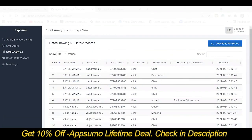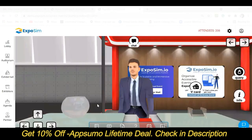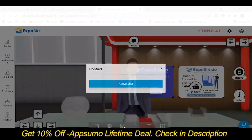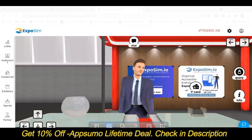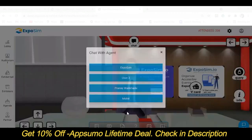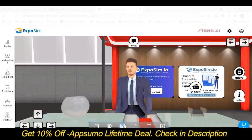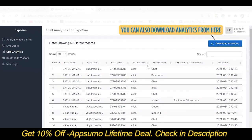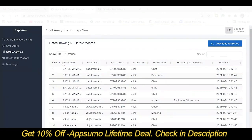Stall Analytics will show each and every action taken by the users. For example, if I click on visiting card, chat and brochure, it will be shown over here — chat and brochure.